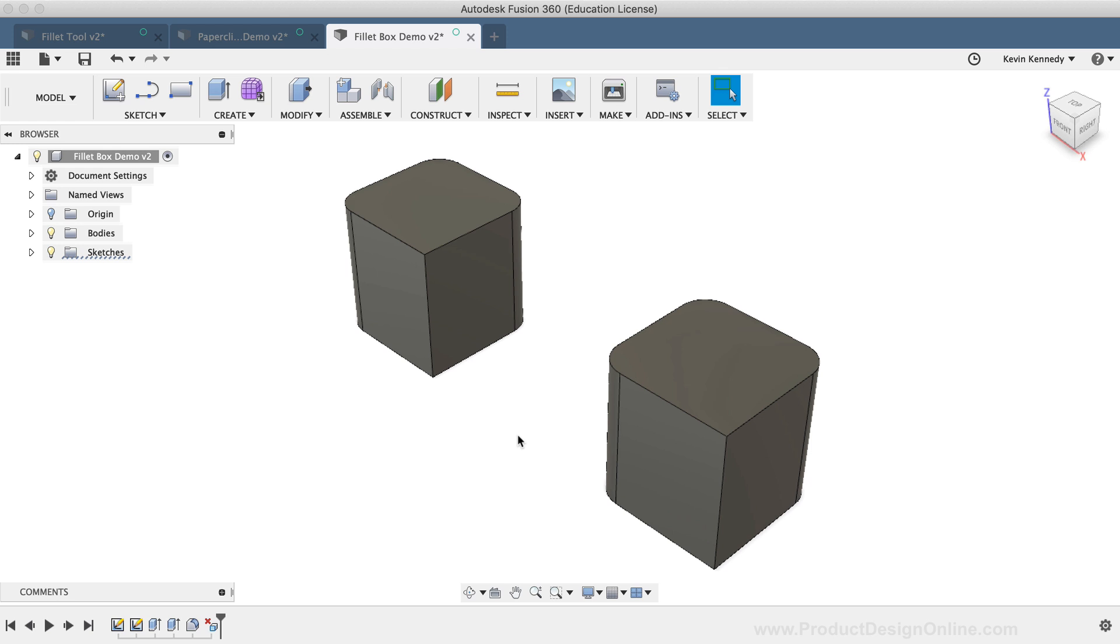This geometry I'm dealing with is pretty simple, but as you can imagine, the more complex your model is, then the more problems you'll likely run into if you use the Sketch Fillet command.